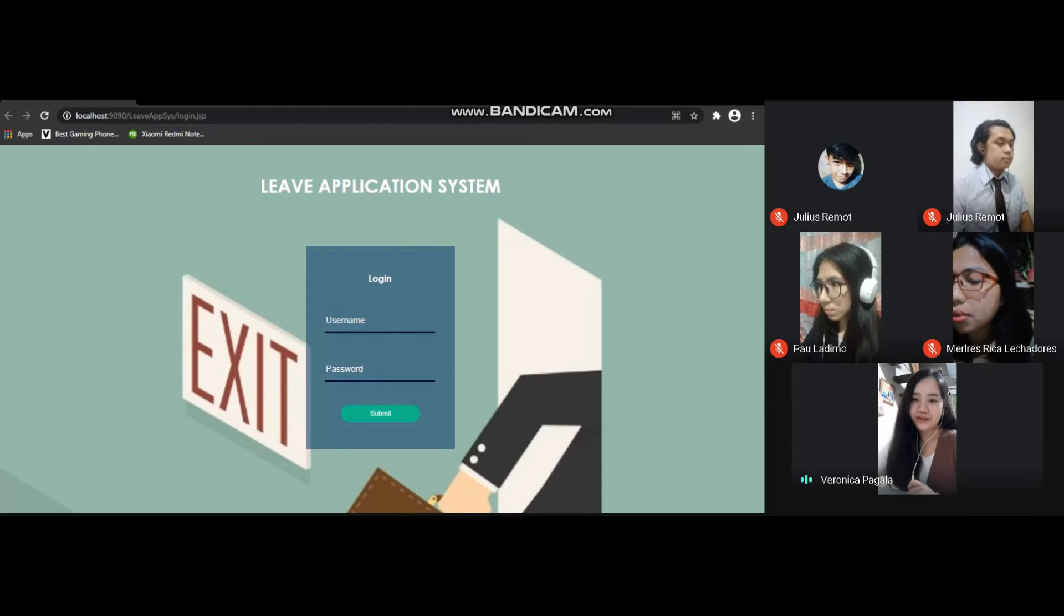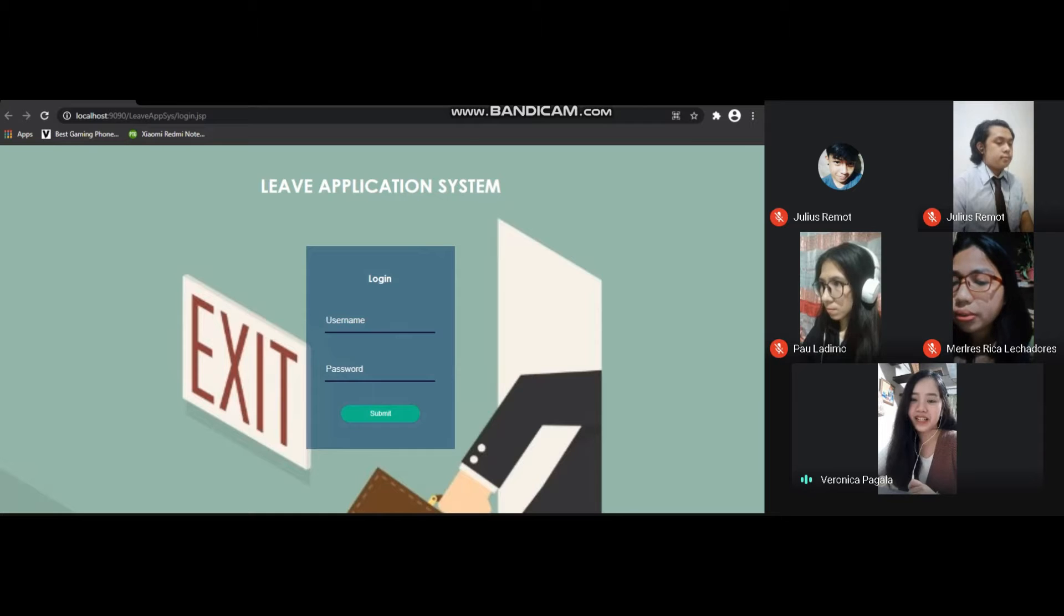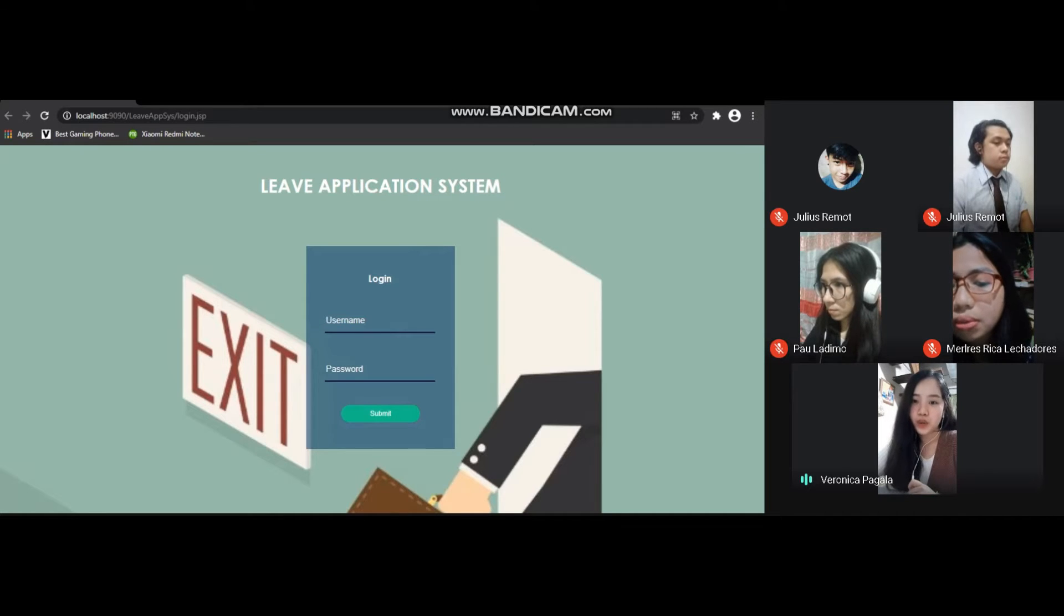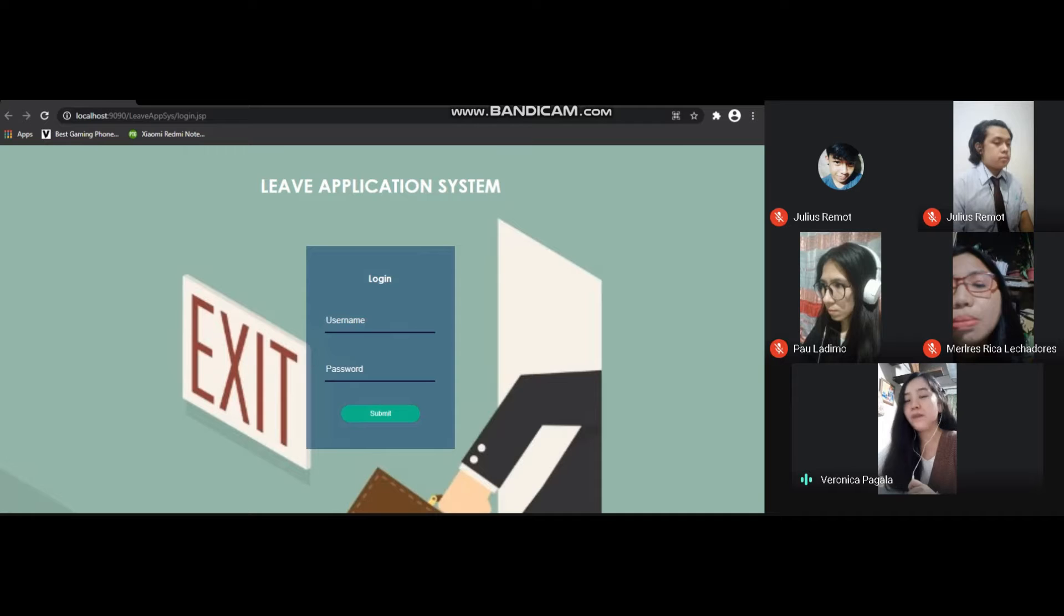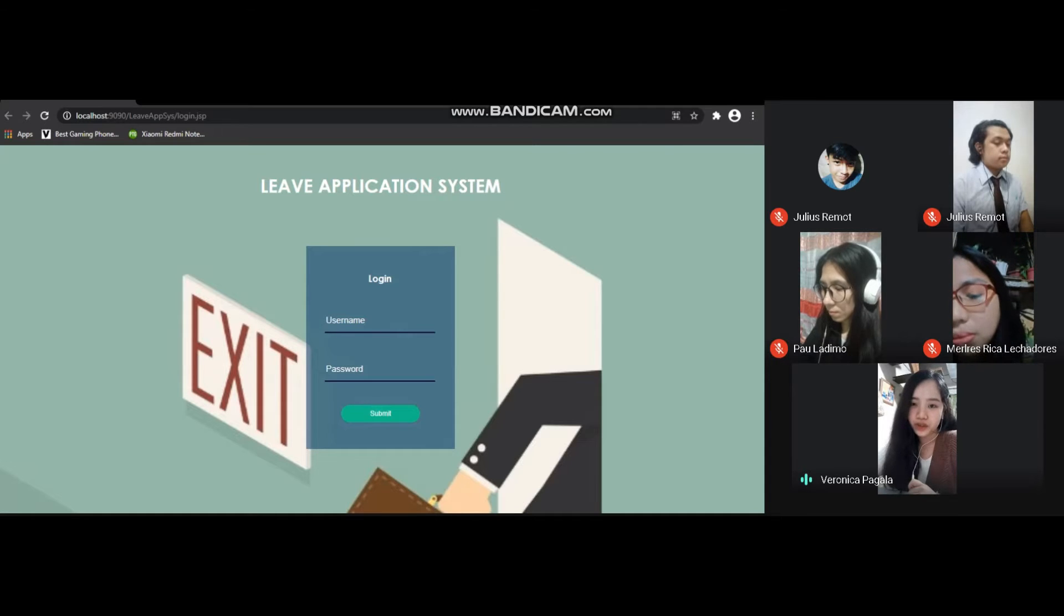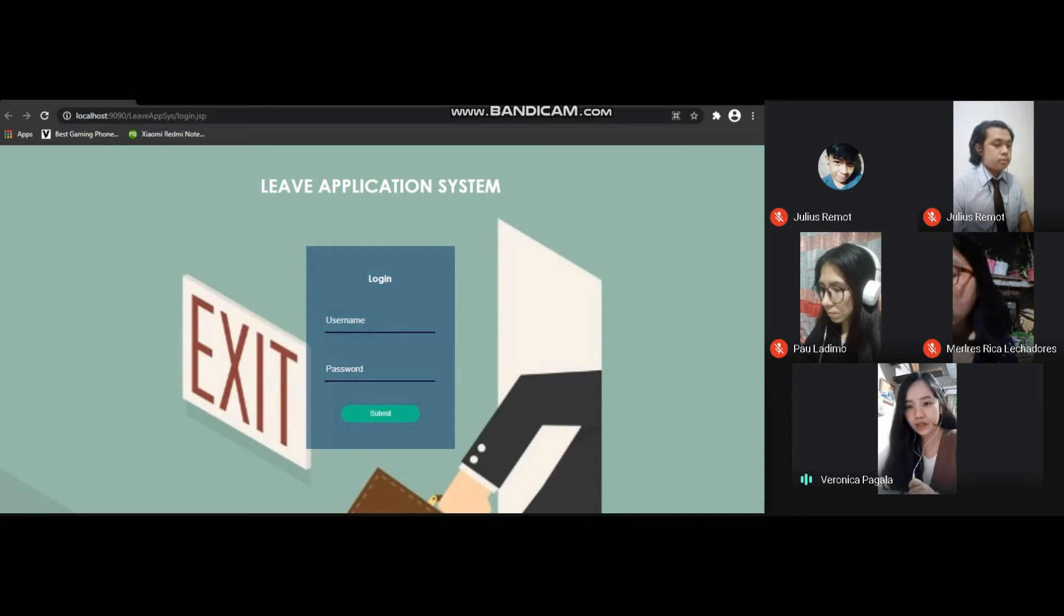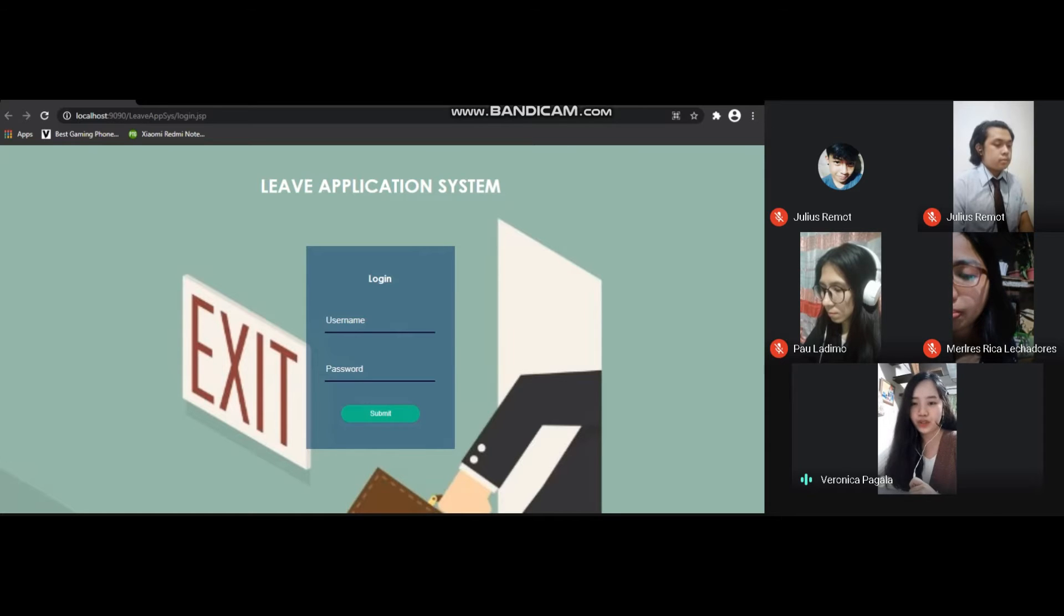Good day everyone, I'm Veronica Pagala from Group 4, DC8032, and we will present to you our system which is the Leave Application System. It contains description, functions, and how it works. The login system design will be presented by Julius Remont.